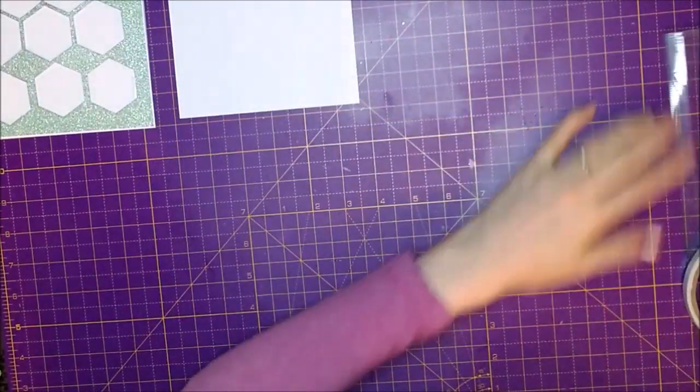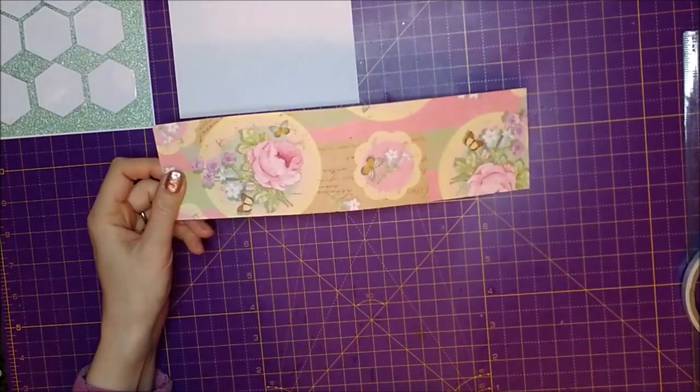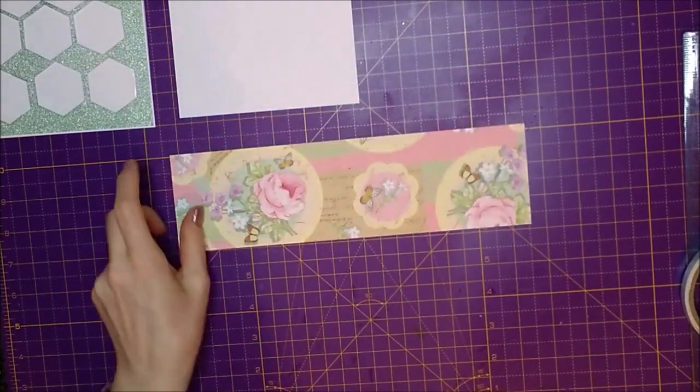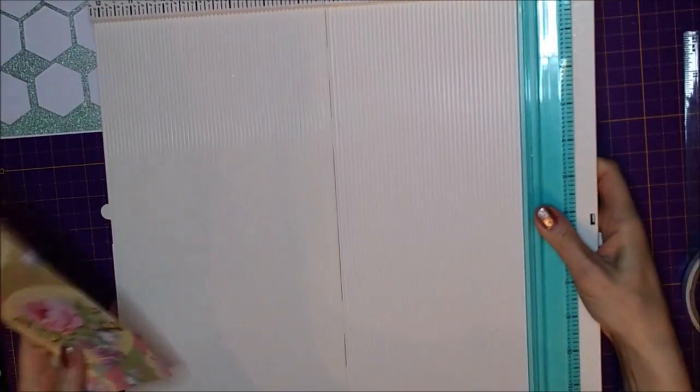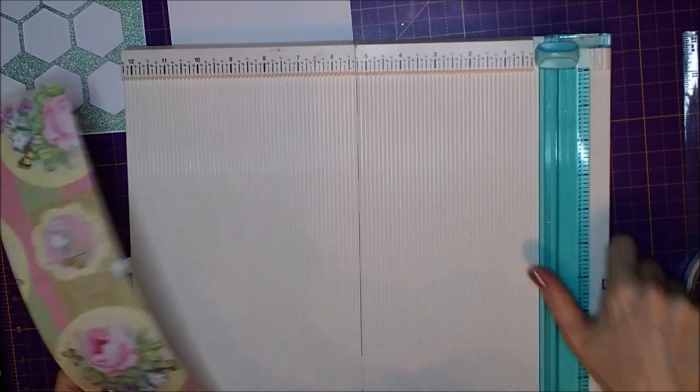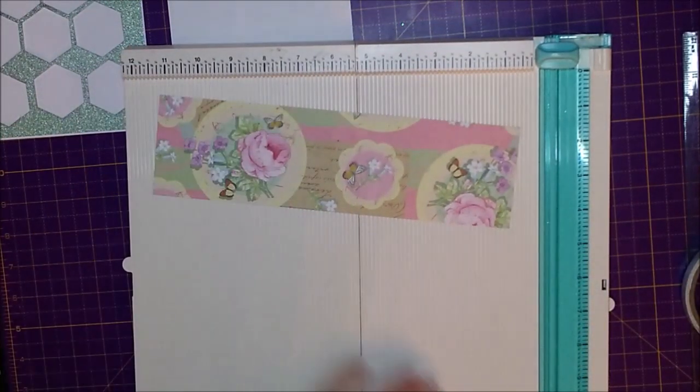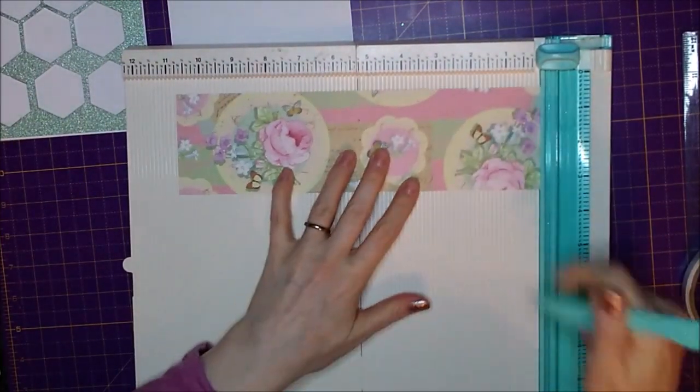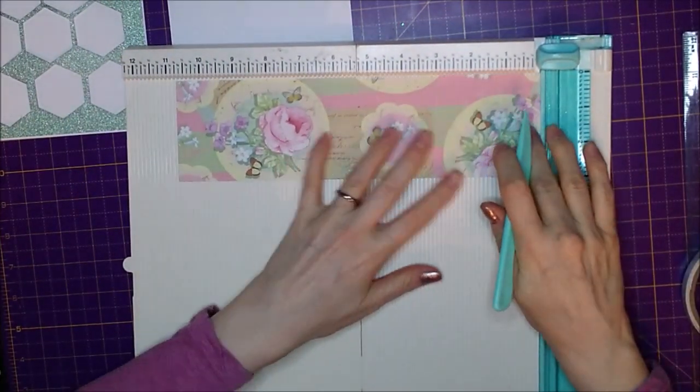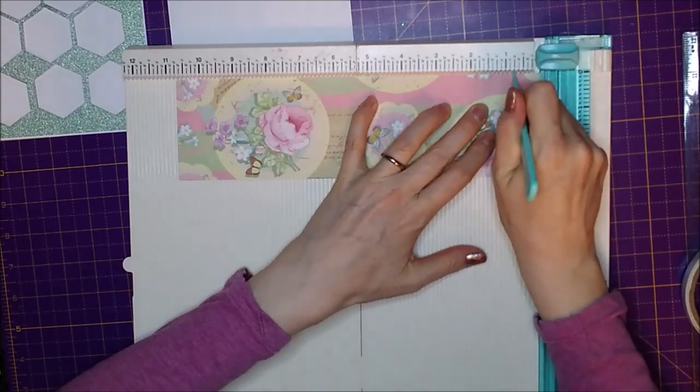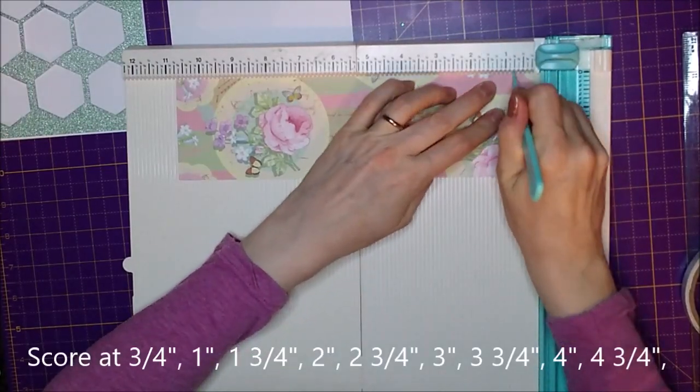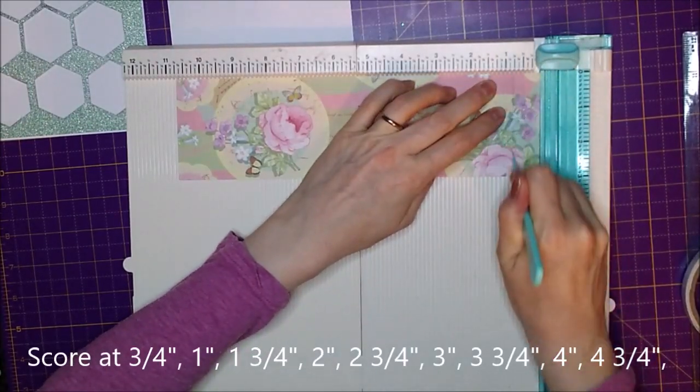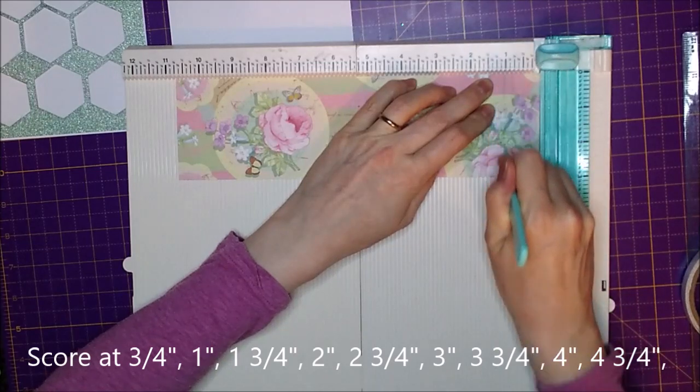What you need next is your pattern paper. You will also need your scoreboard.